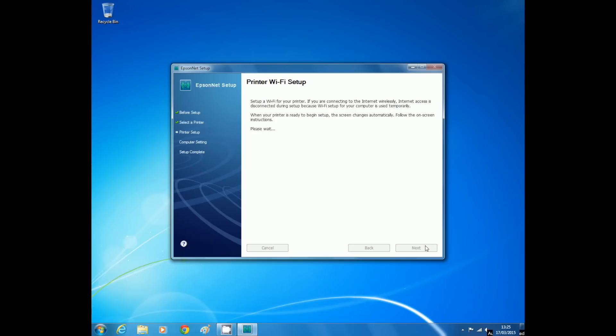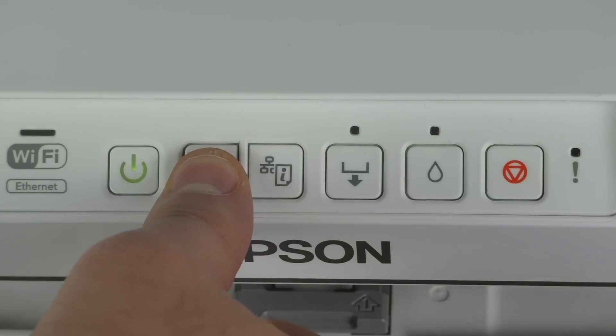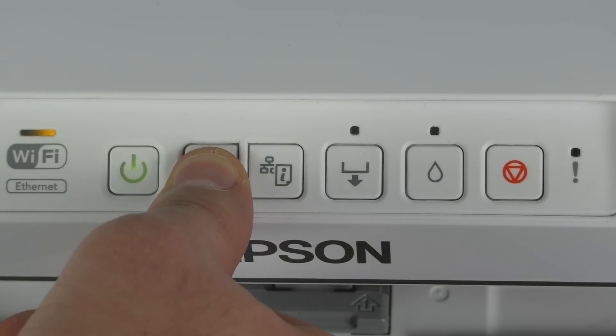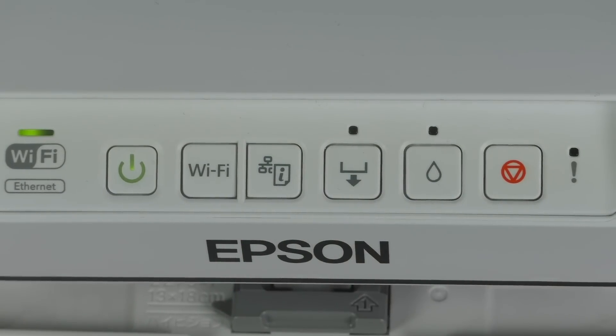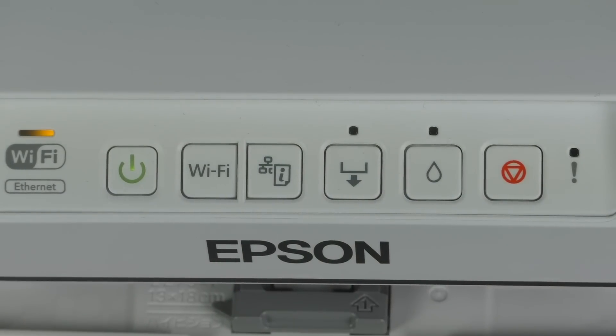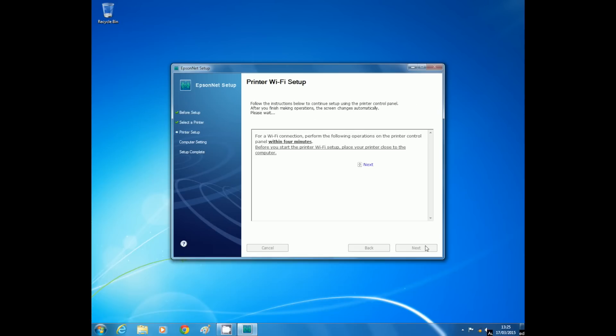At this stage, press and hold the Wi-Fi button on the printer panel until the green and orange LEDs start to flash. The printer will start searching for your wireless network.